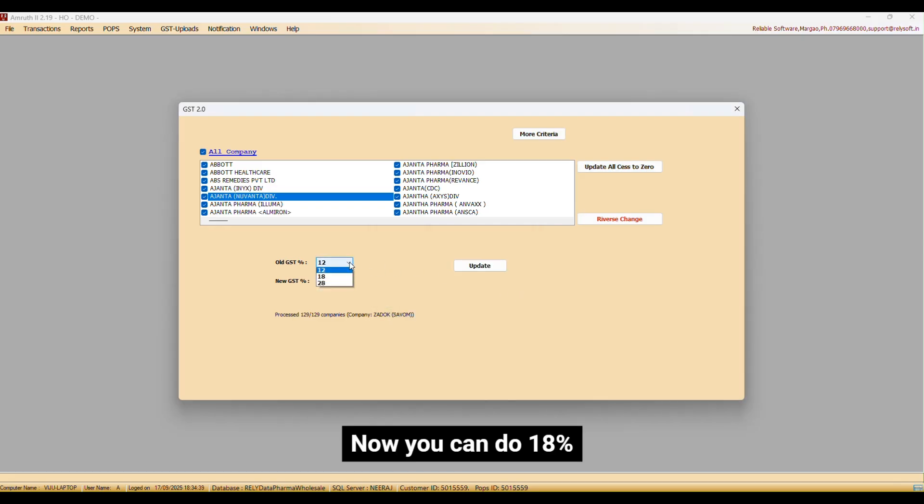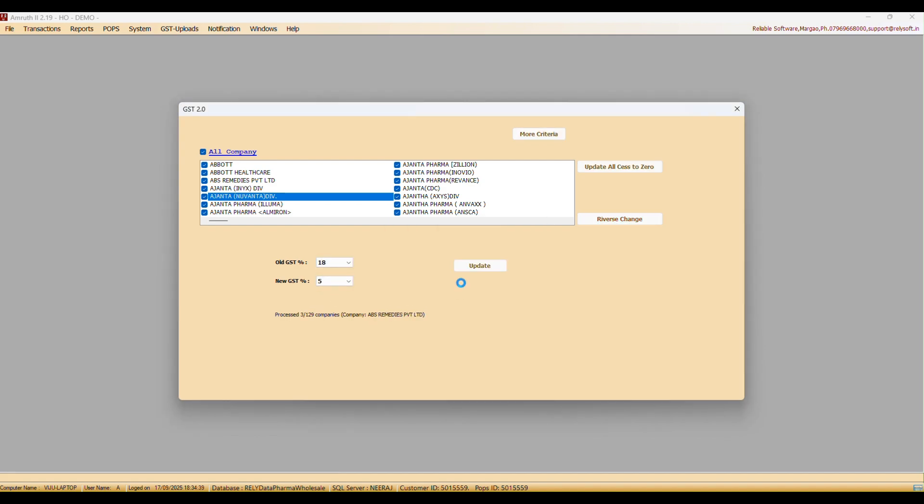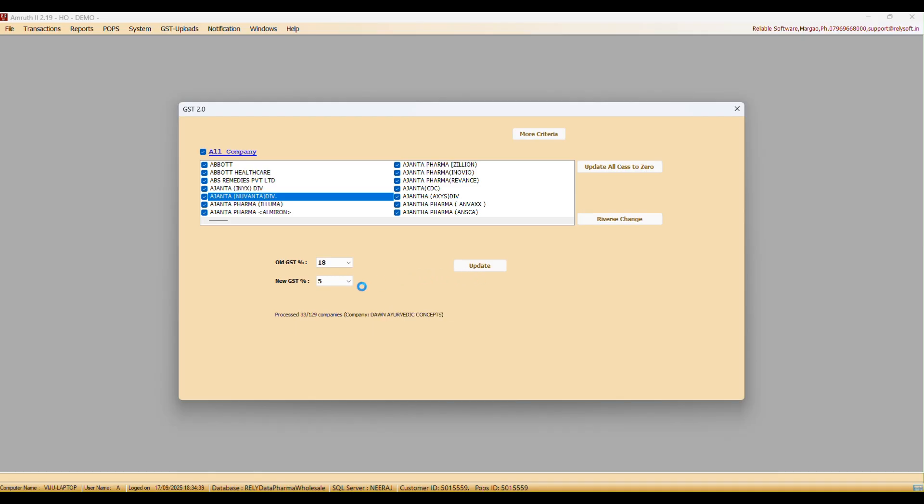Now you can do 18%. Majority of the medicines have now moved to 5% slab.